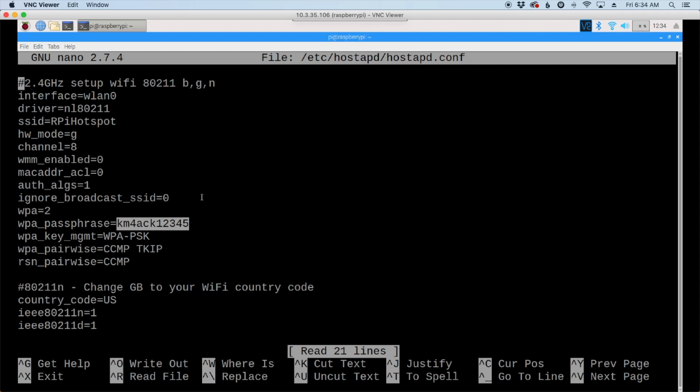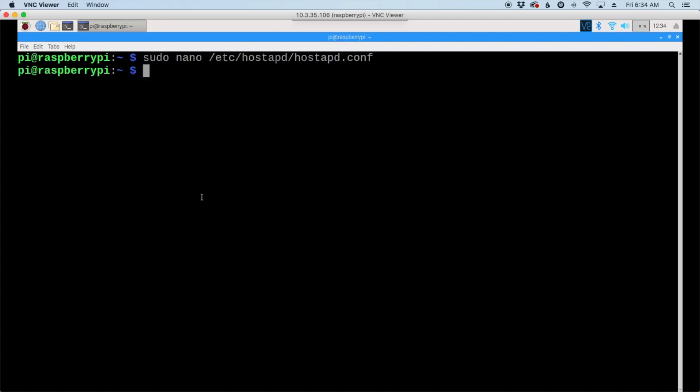And again, to save and exit, it's CTRL-X, then Y, then Enter. And that's it, guys. That's as easy as I can possibly make it. I hope this helps you get your hotspot up and running. Be sure to give us a thumbs up before you head off. And until next time, 7-3.